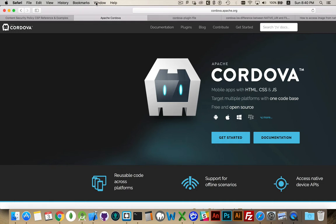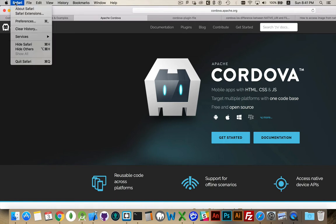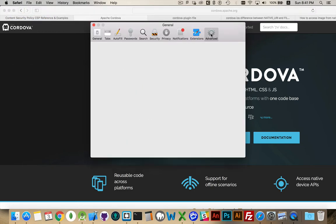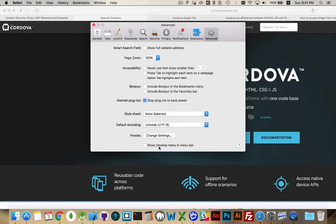Safari has a Develop menu item that you can enable to appear, and the way you get that to show up is in the Safari menu, go to Preferences, go over to the Advanced tab, and then down at the bottom here you can check the checkbox, show the Develop menu in menu bar.